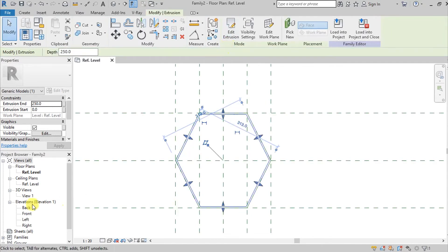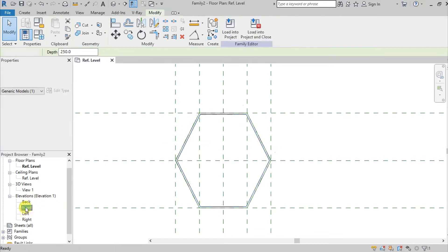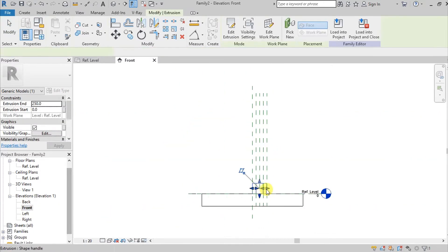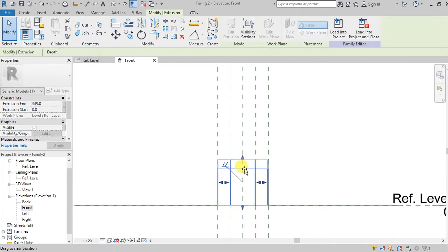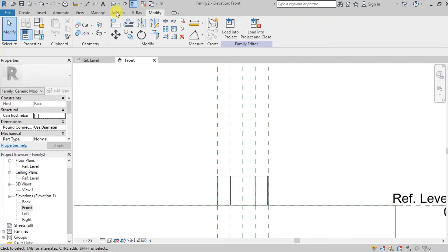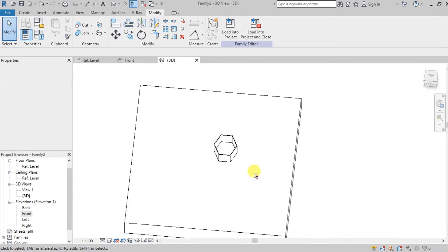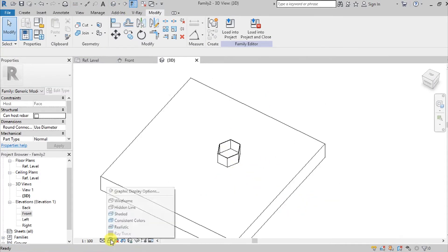Go to the front elevation and give it a depth of 200 millimeters. When we go here on 3D, we now have this. Let's change the view to realistic.